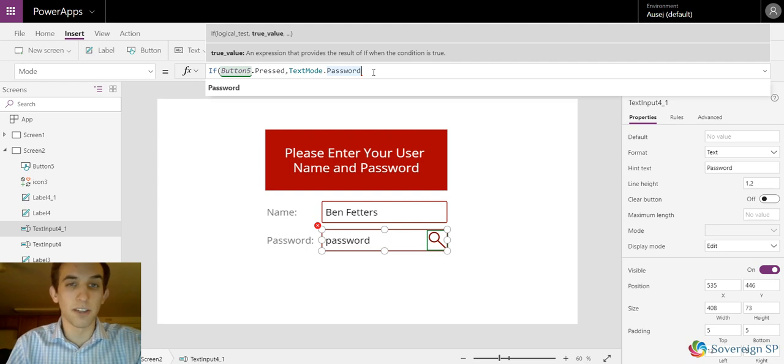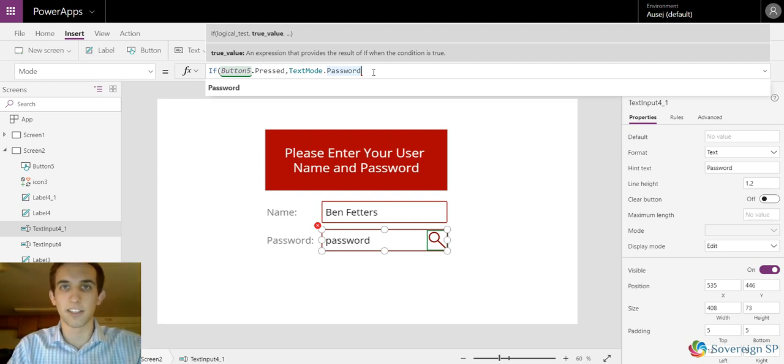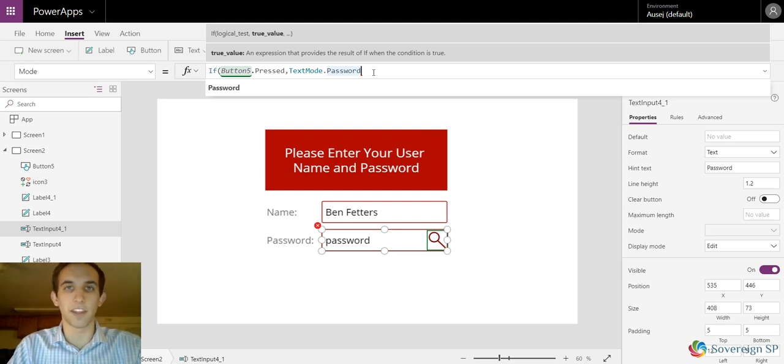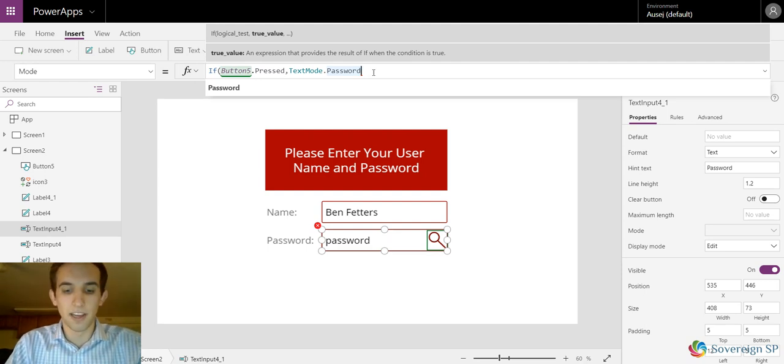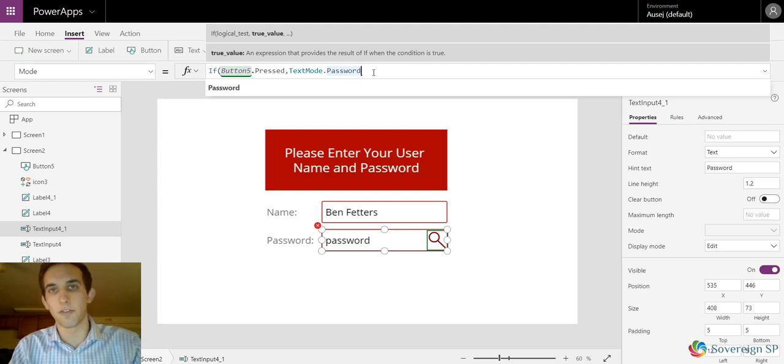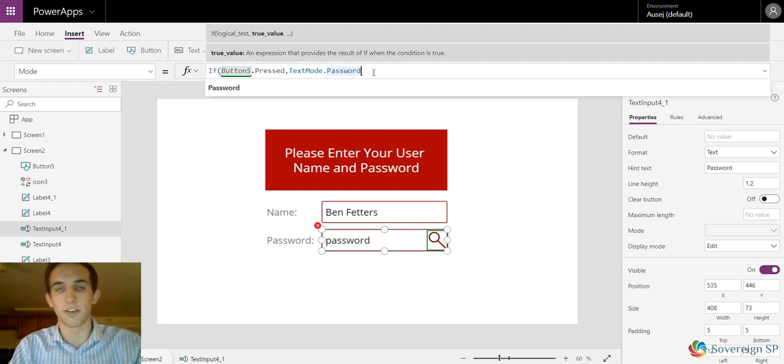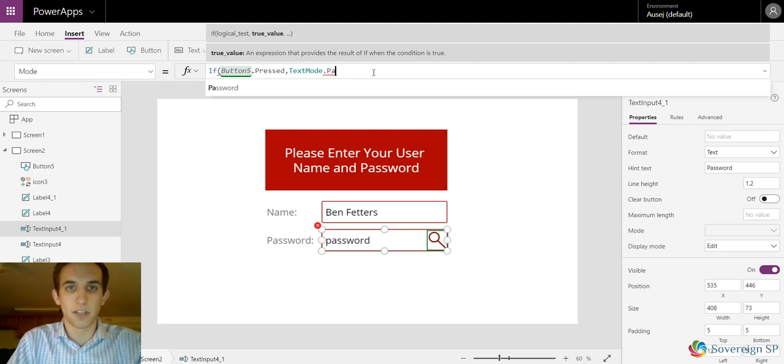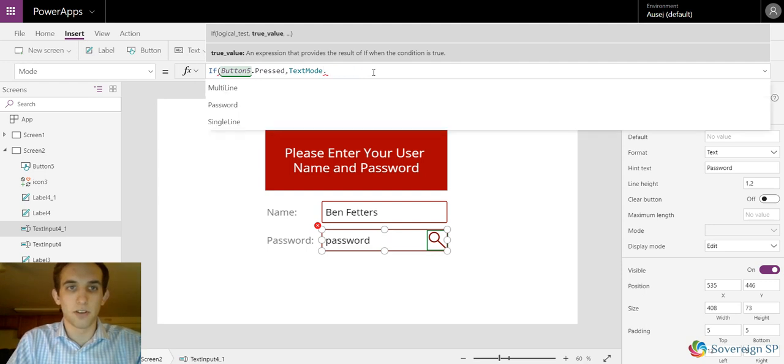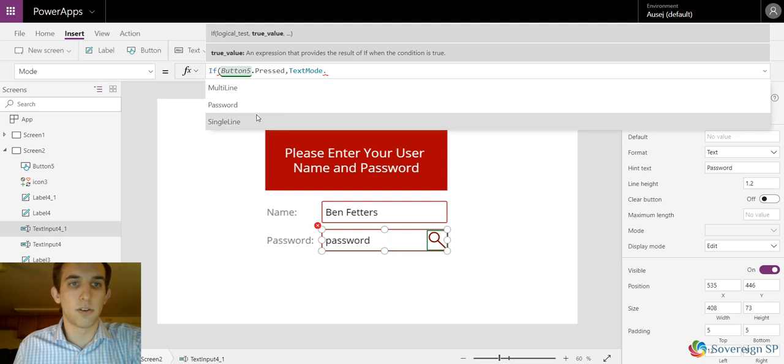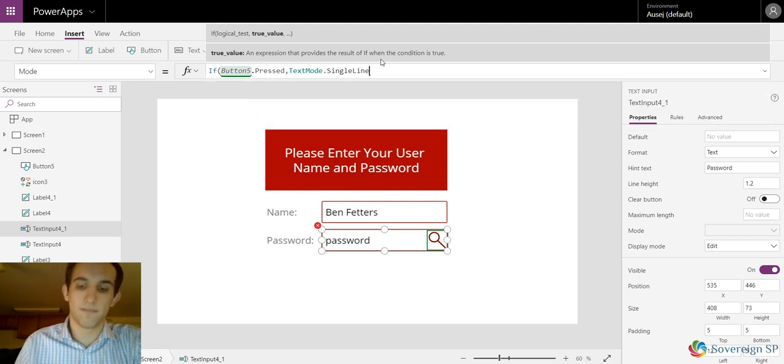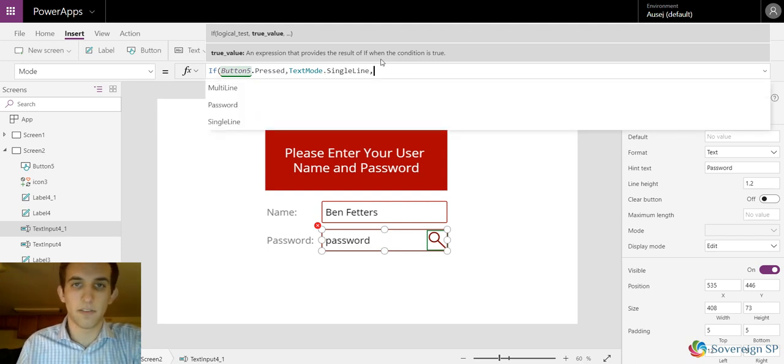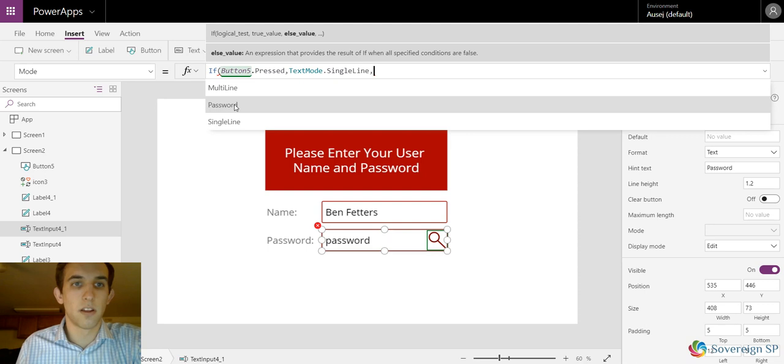This is the only time I could think of you needing it, but you could put it in other things besides this password idea. This is the most relevant thing I could think of. Maybe you want to show something for a second when you're clicking on something and then not show it. So if it's pressed, you want to set the text mode to single line. If it's not pressed, you want it to be password.